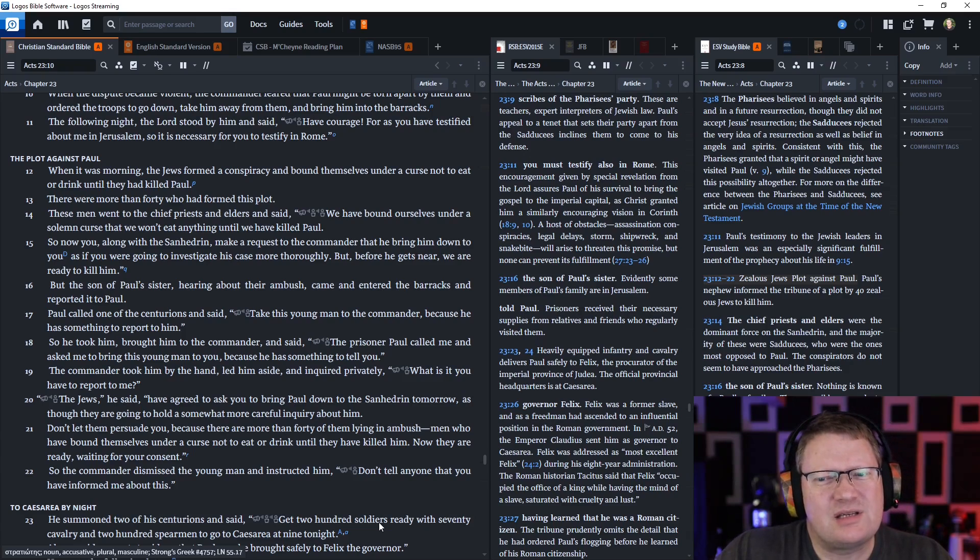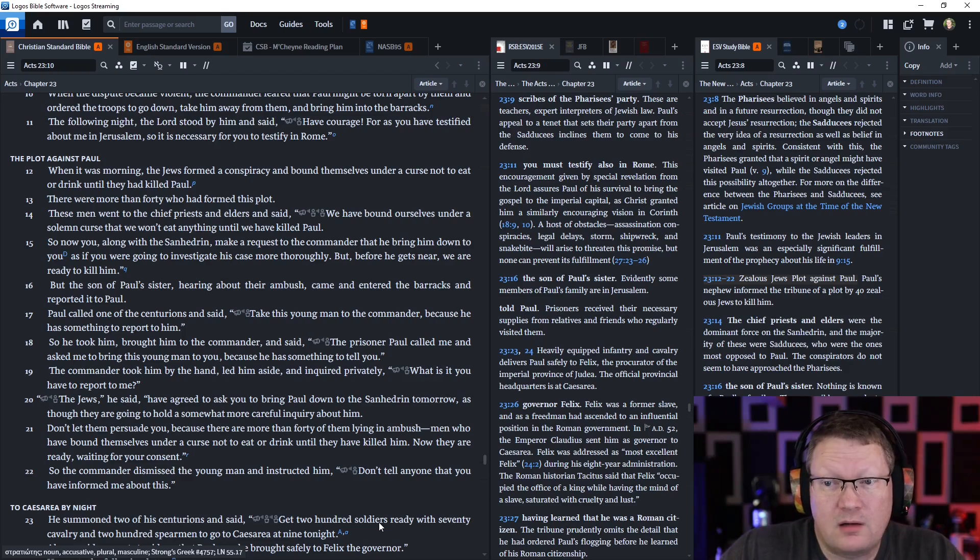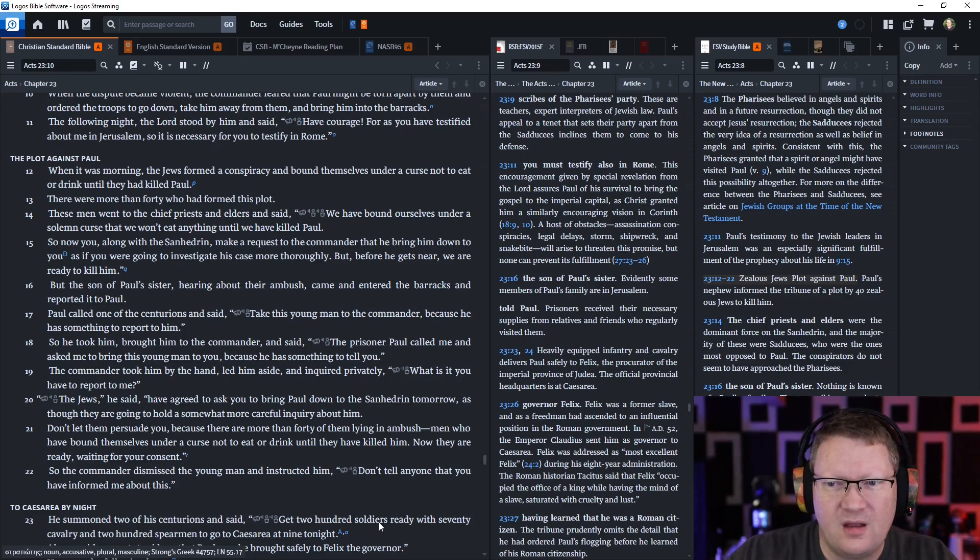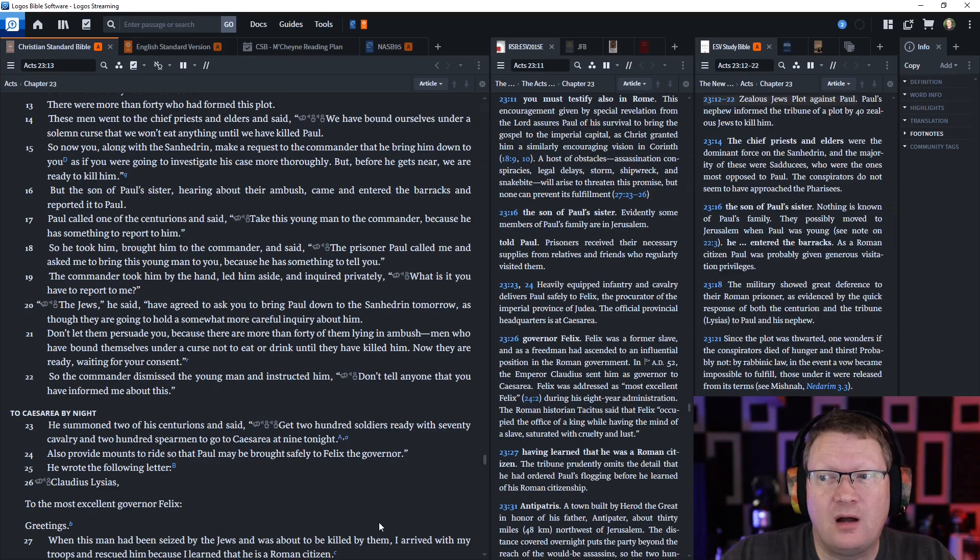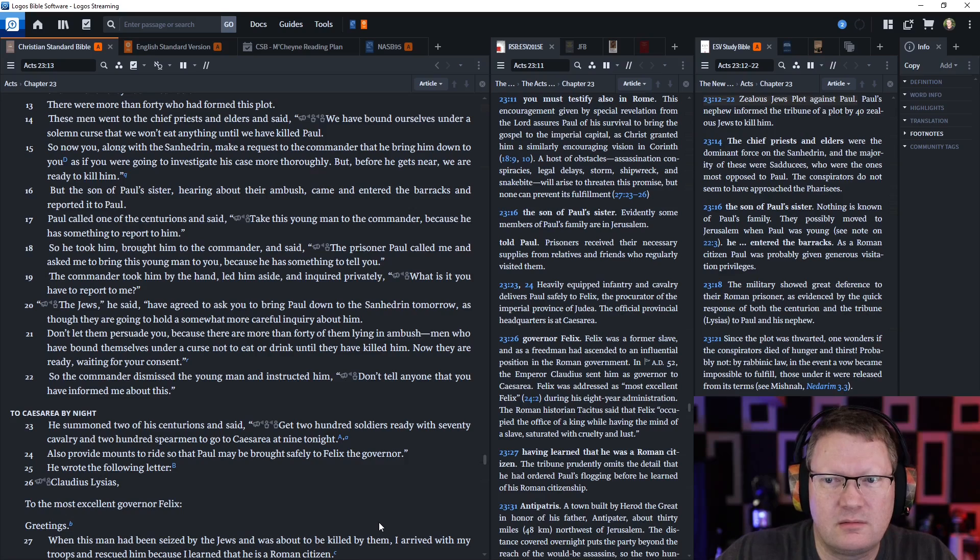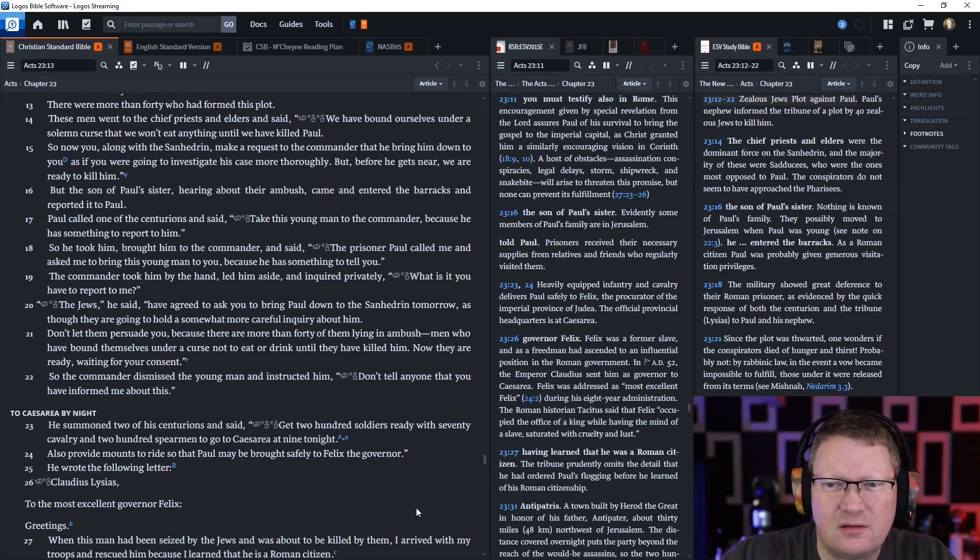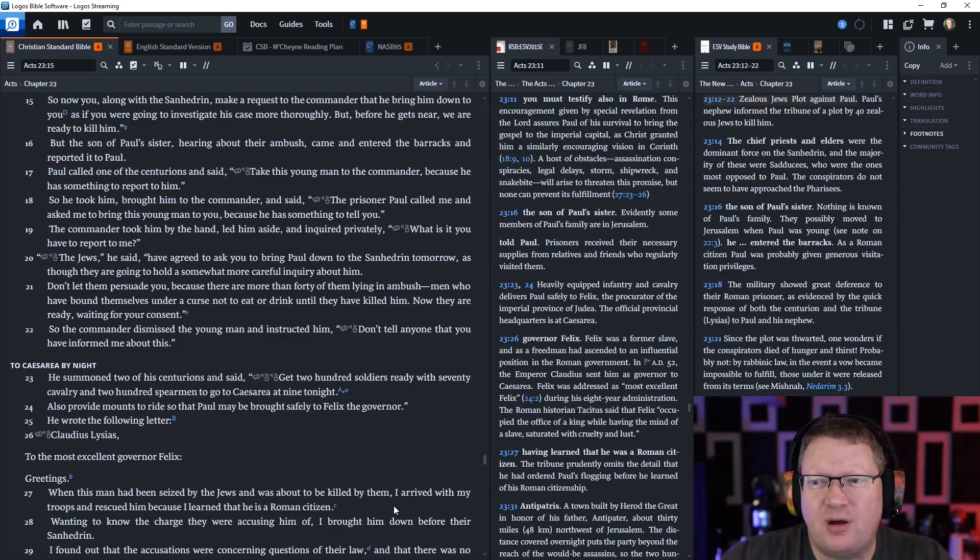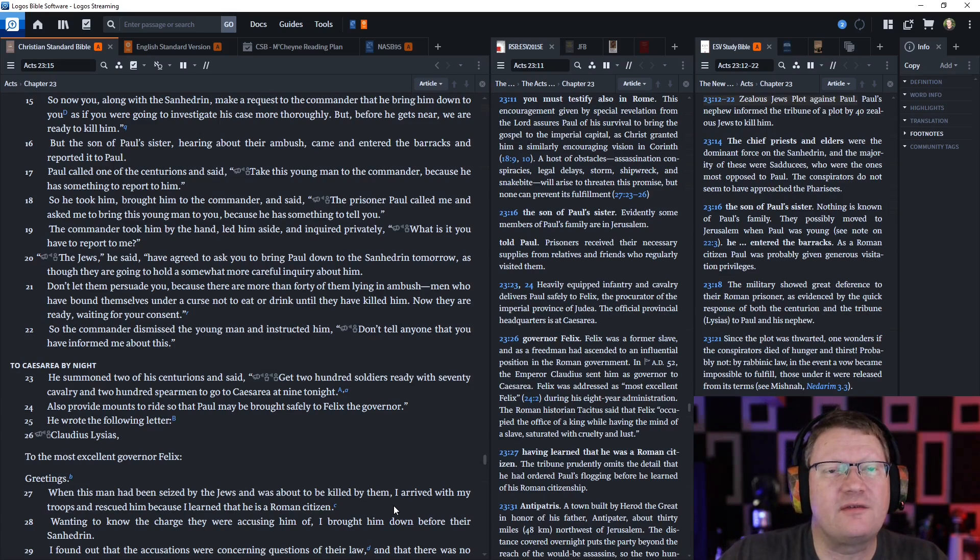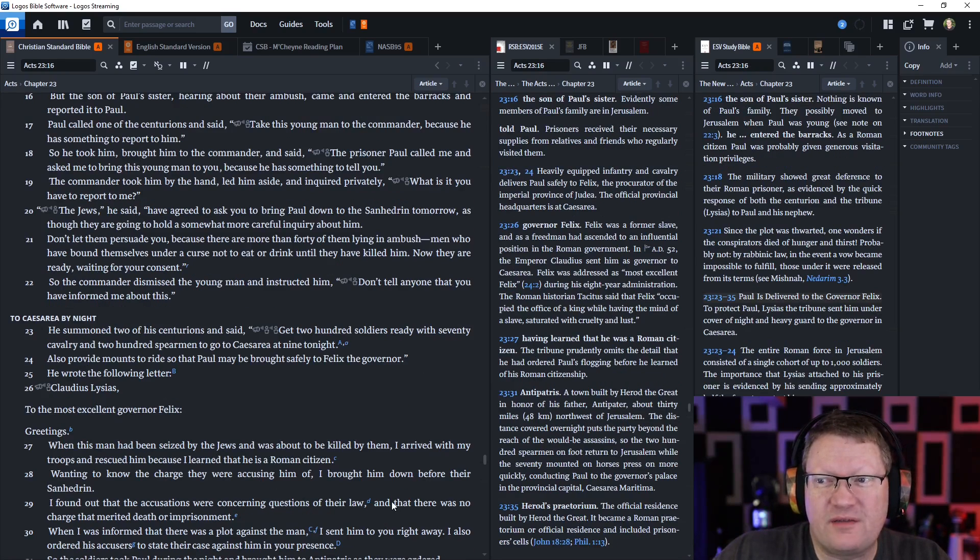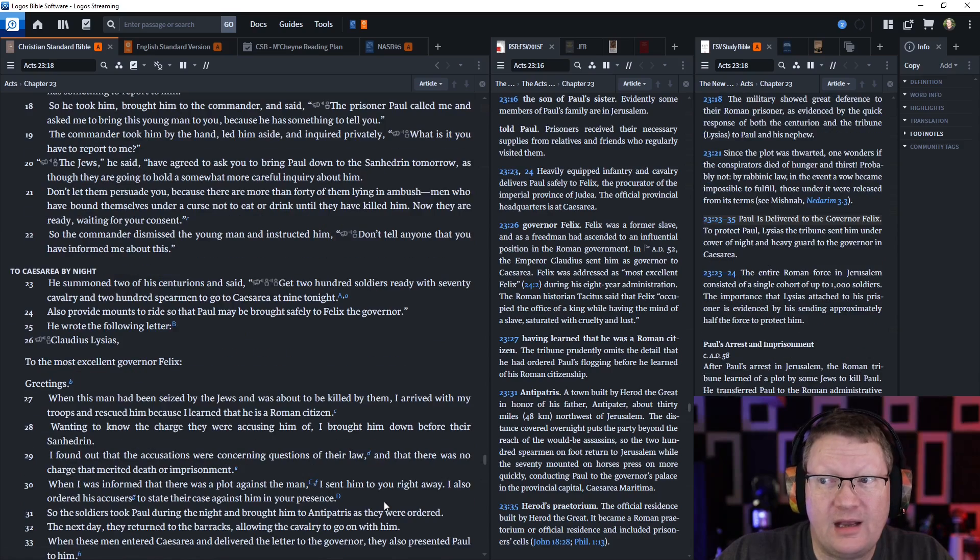But the son of Paul's sister, hearing about their ambush, came and entered the barracks and reported it to Paul. Paul called one of the centurions and said, take this young man to the commander because he has something to tell him. So he took him and brought him to the commander and said, the prisoner Paul called me and asked me to bring this young man to you because he has something to tell you. The commander took him by the hand, led him aside, and inquired privately, what is it that you have to report to me? The Jews, he said, have agreed to ask you to bring Paul down to the Sanhedrin tomorrow, as though they were going to hold a somewhat more careful inquiry about him. Don't let them persuade you, because there are more than 40 of them lying in ambush, men who have bound themselves under a curse not to eat or drink until they have killed him. And now they are ready, waiting for your consent. So the commander dismissed the young man and instructed him, don't tell anyone you have informed me about this.